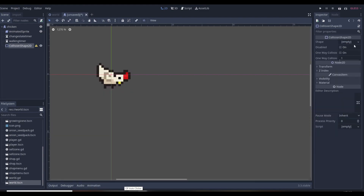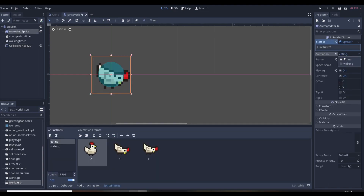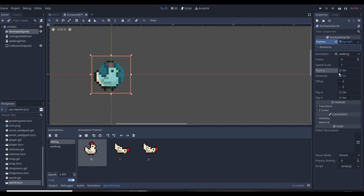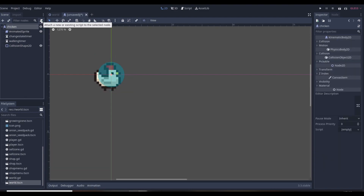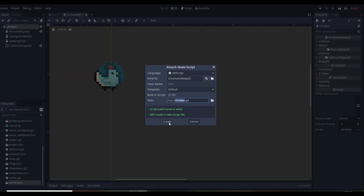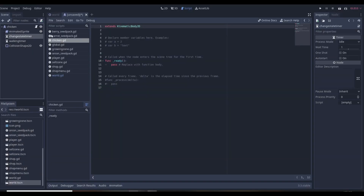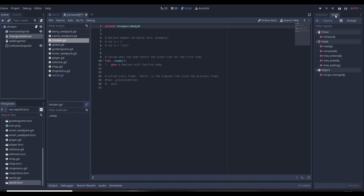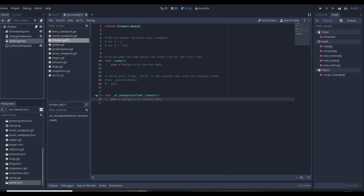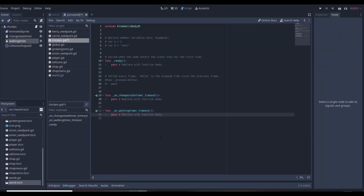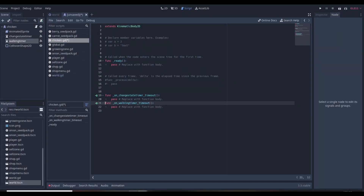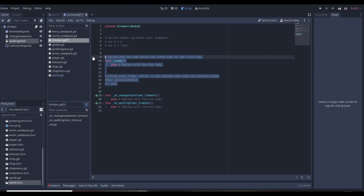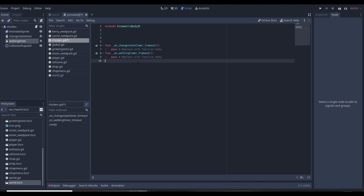For the collision shape we'll use a small circle around the chicken. Then we create the chicken script — chicken.gd — and signal both timer timeouts to our chicken script. So when the change state timer and the walking timer time out, their functions will already be set up and ready to go.